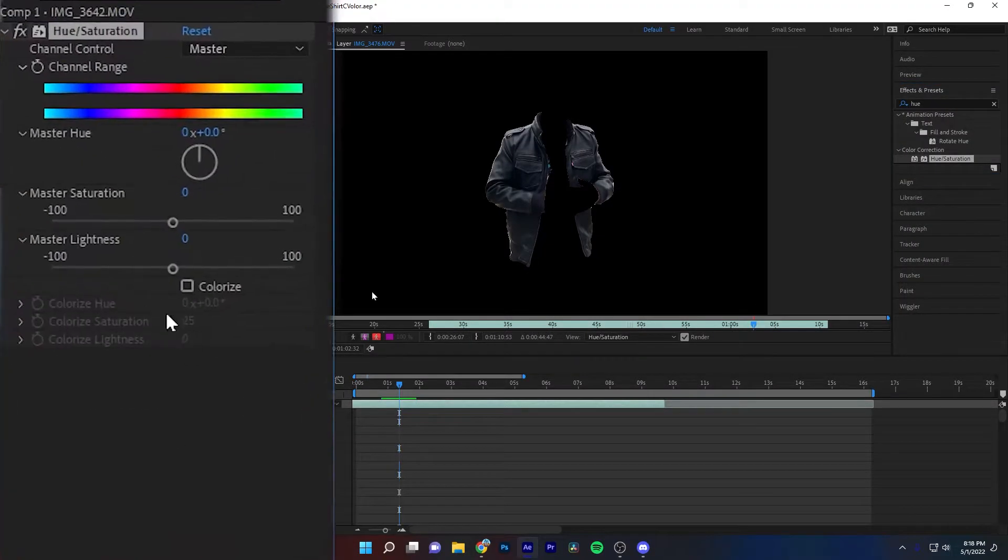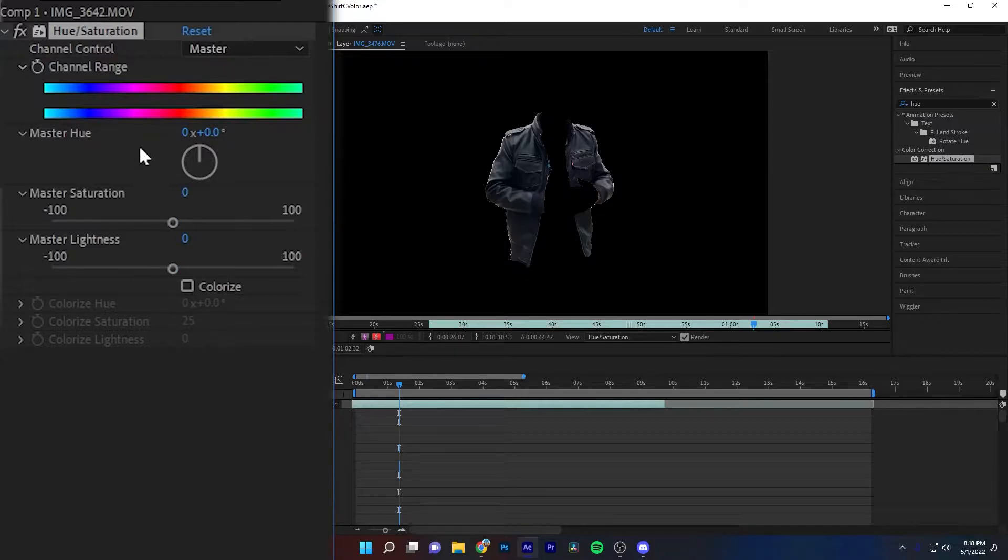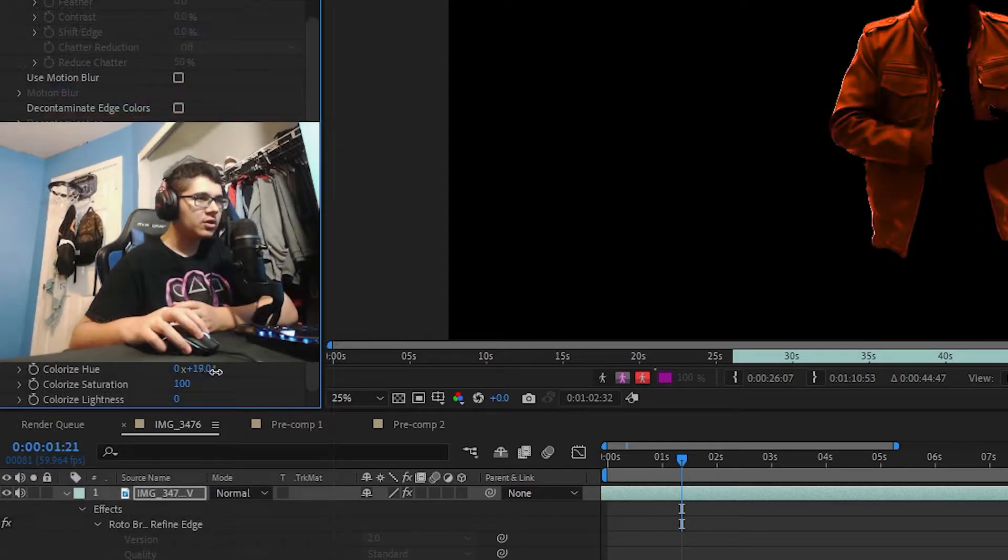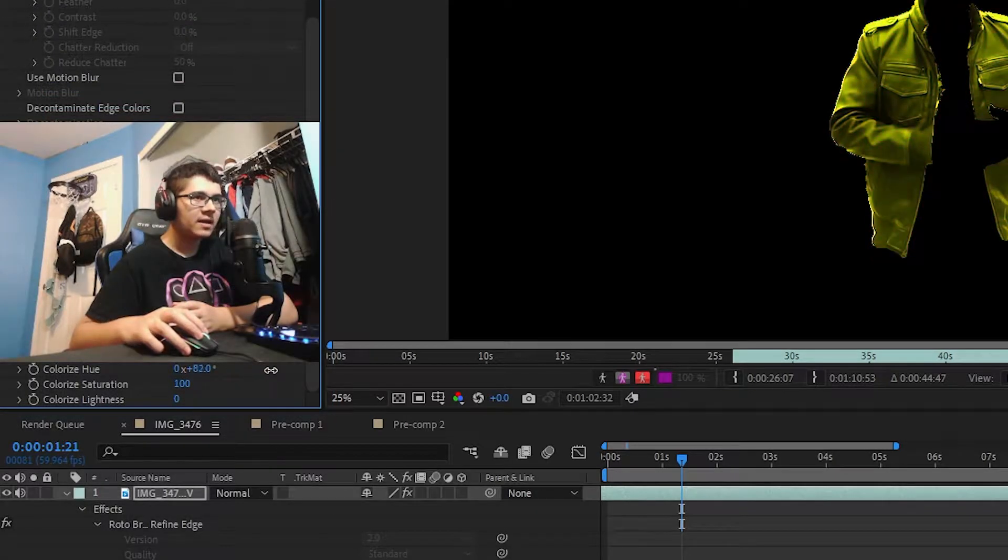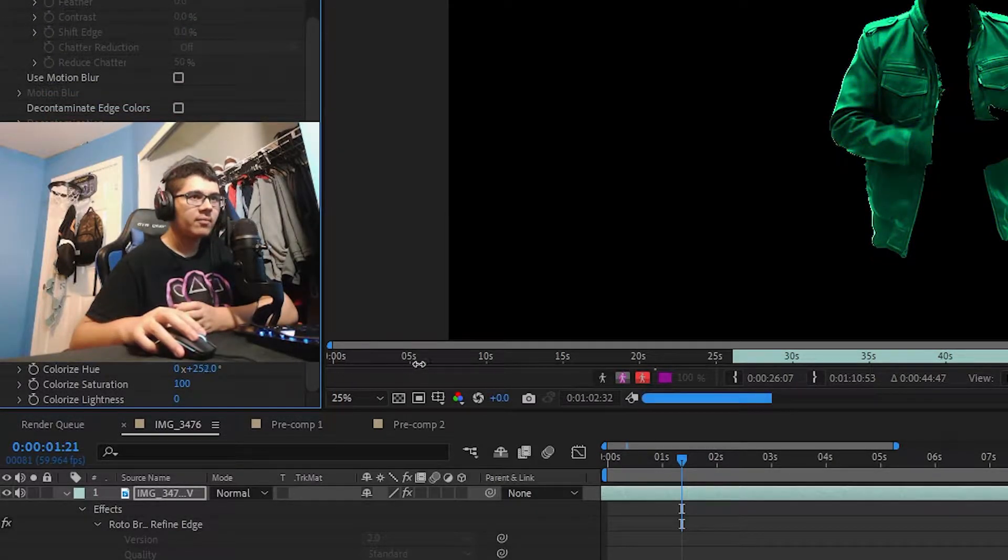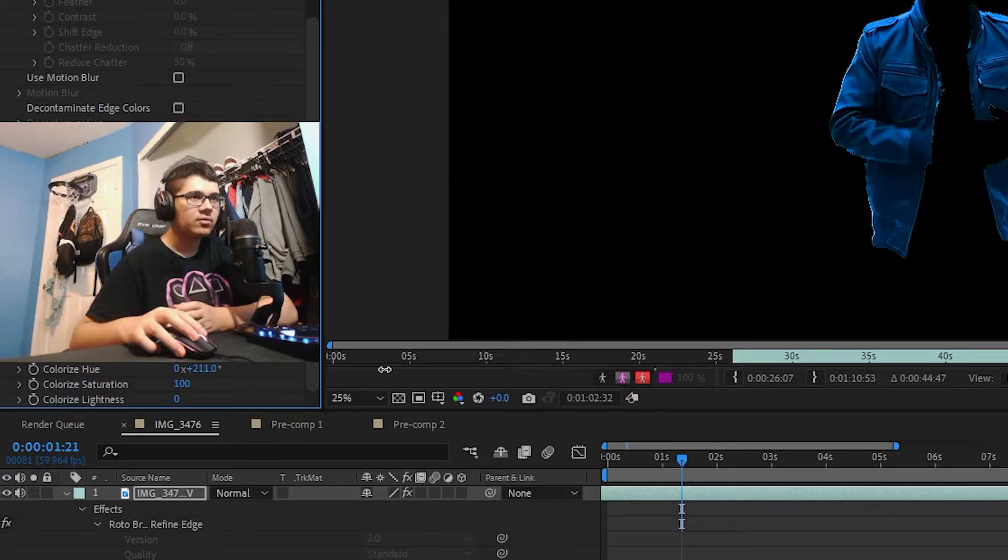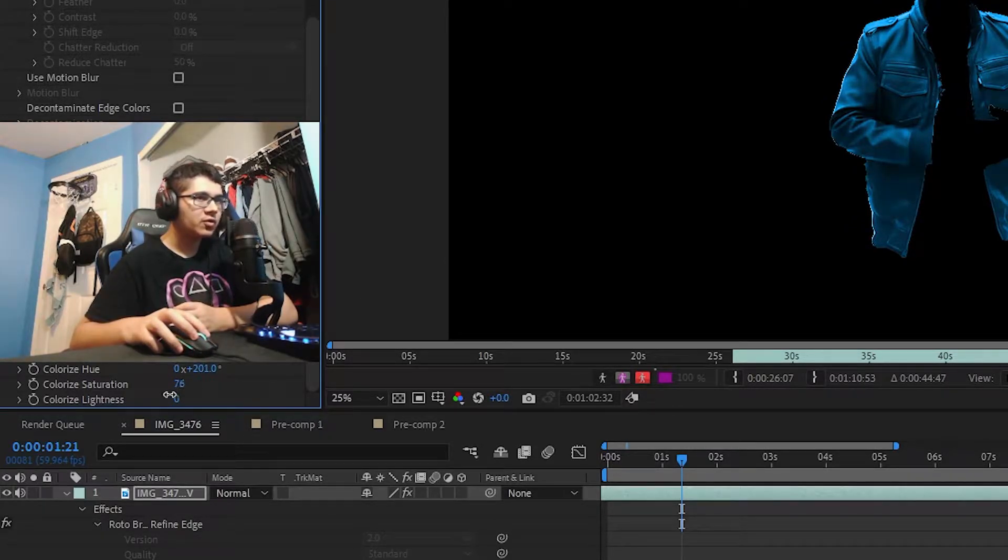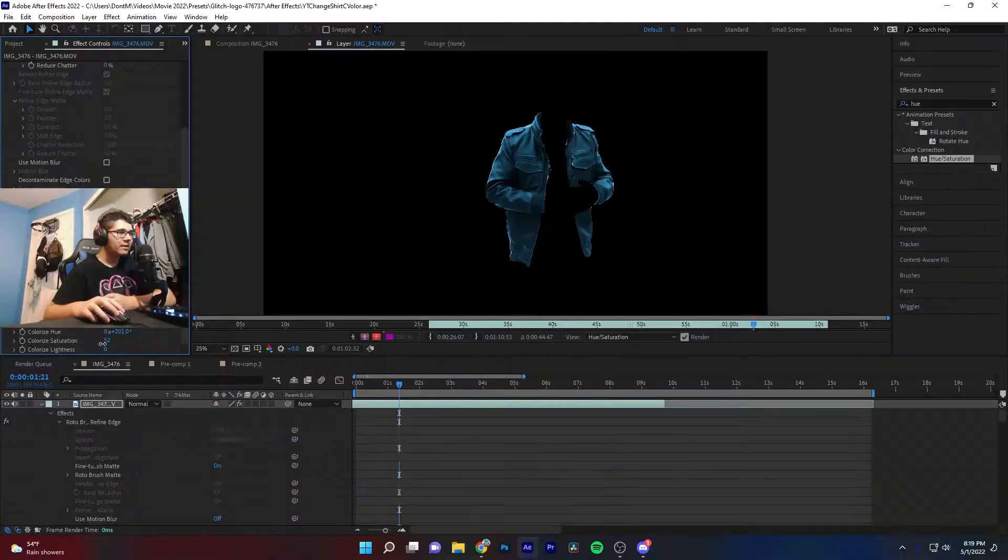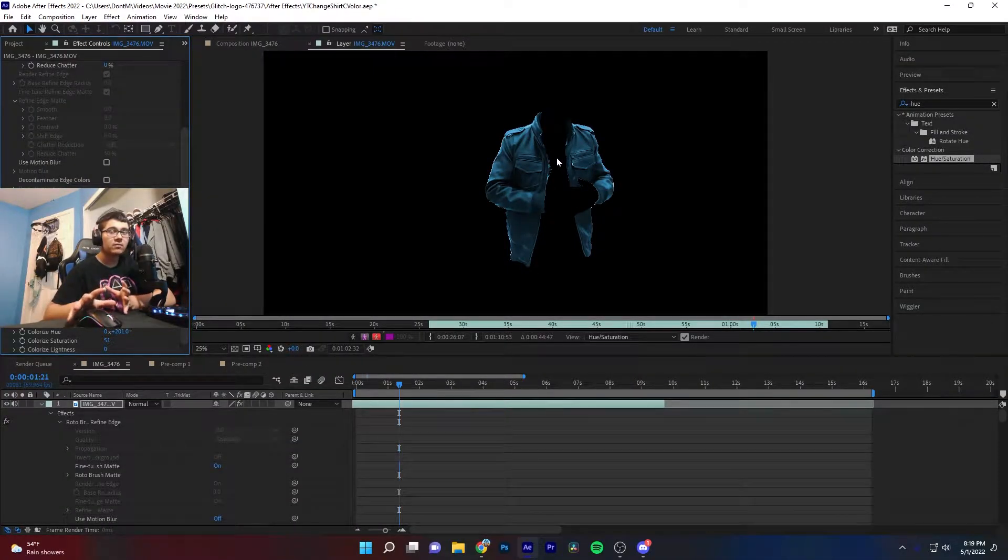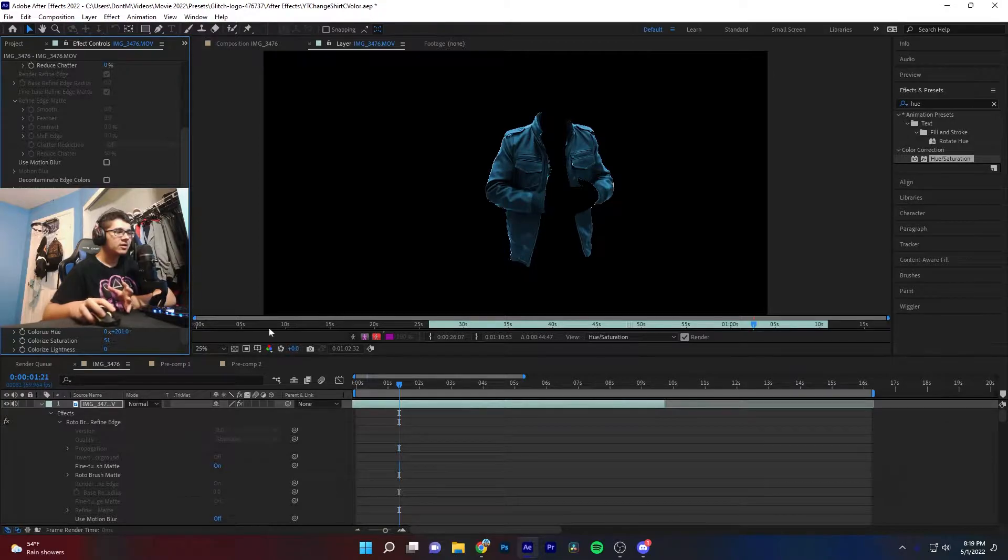It's going to look something like this depending on what you want to do. I'm going to change the color so I'm going to go to Colorize. You can change this hue and get different colors. I'm going to put it on like a blue, so I'll just keep going until I get a nice blue here.